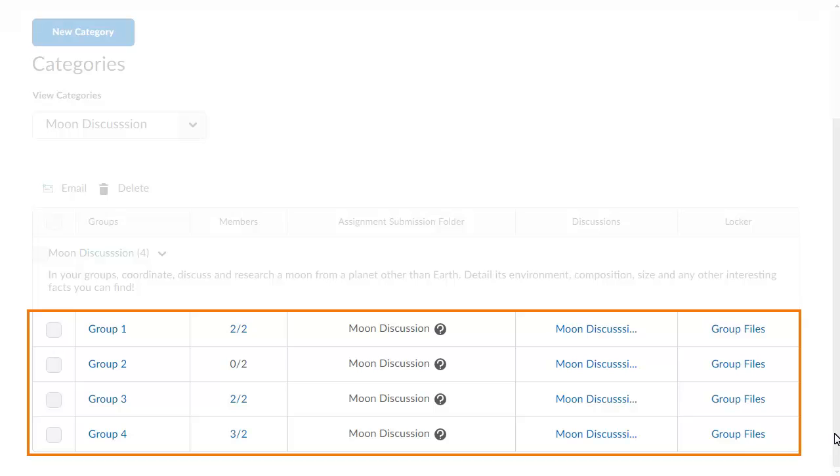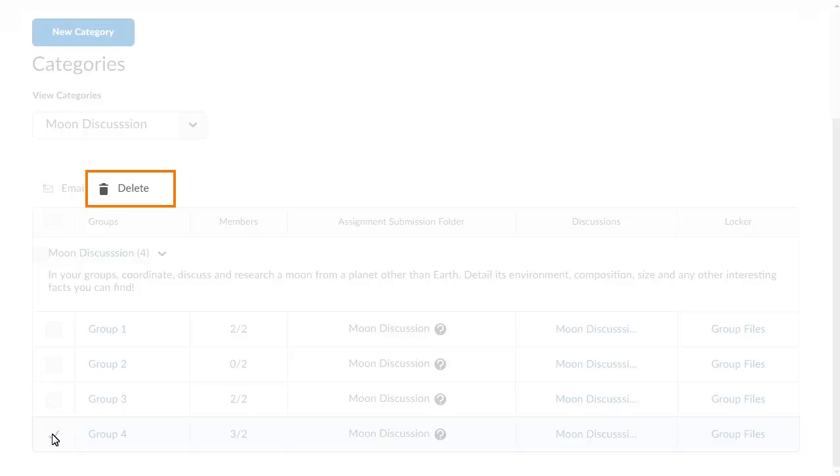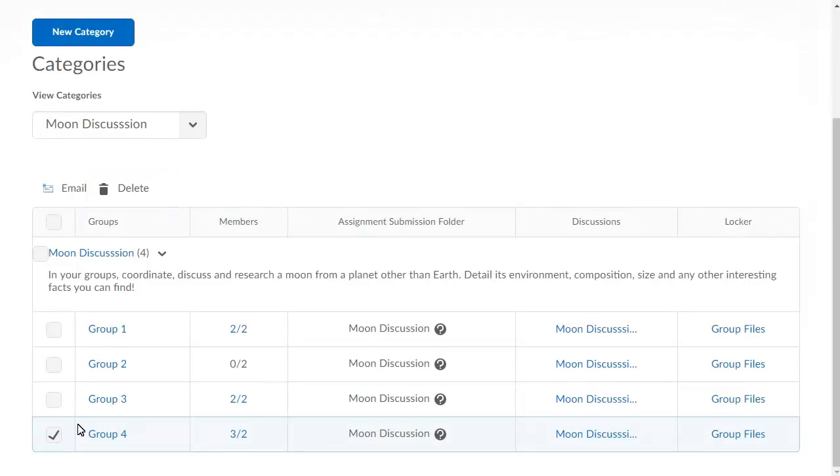Select the checkbox beside each group you want to delete from the category. Then click Delete.